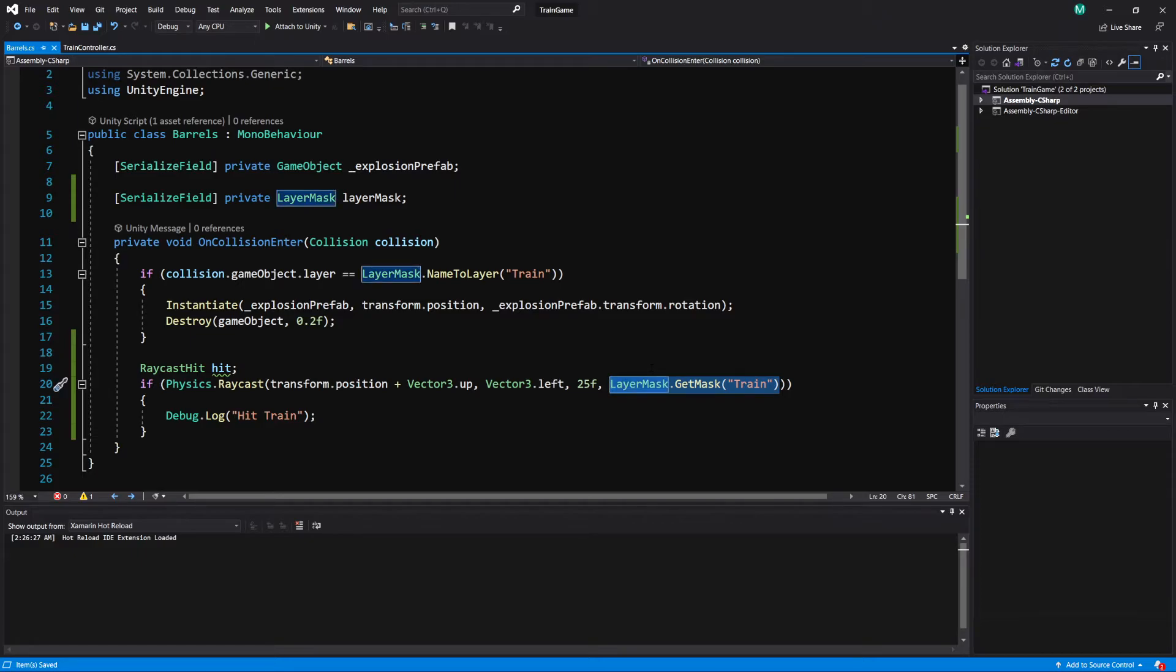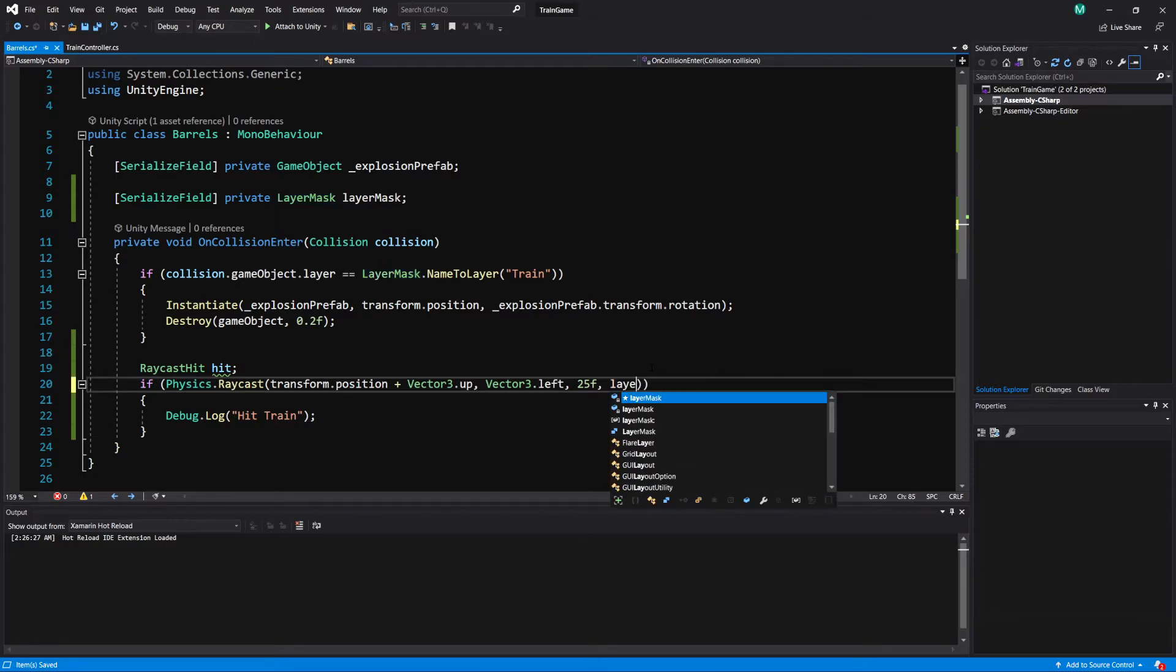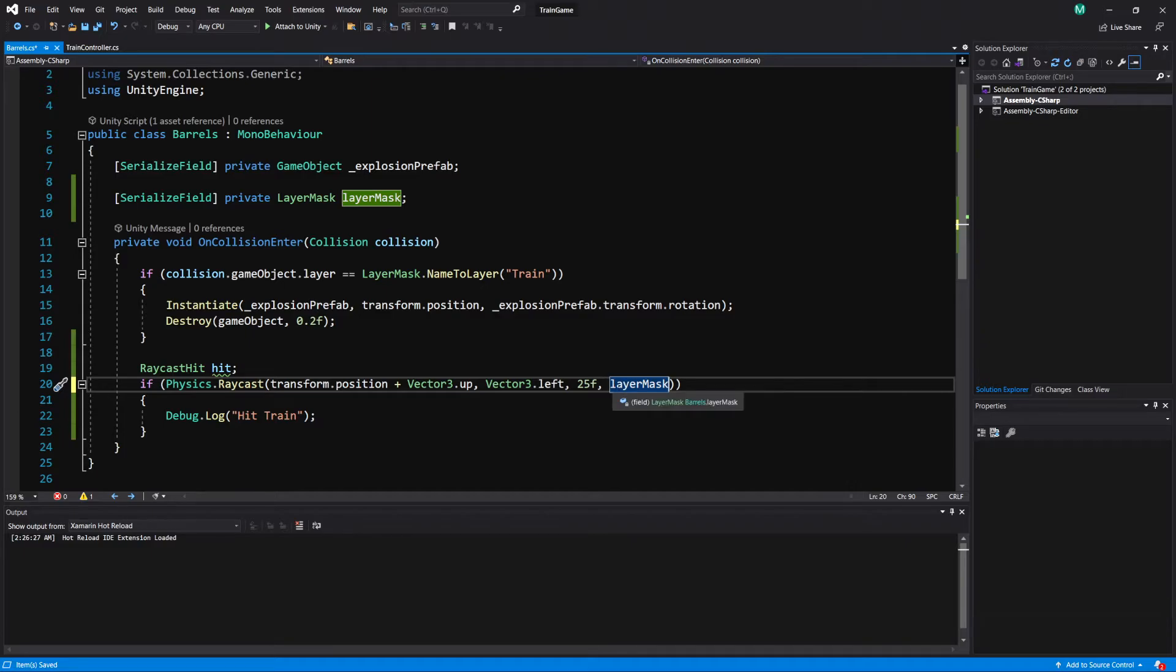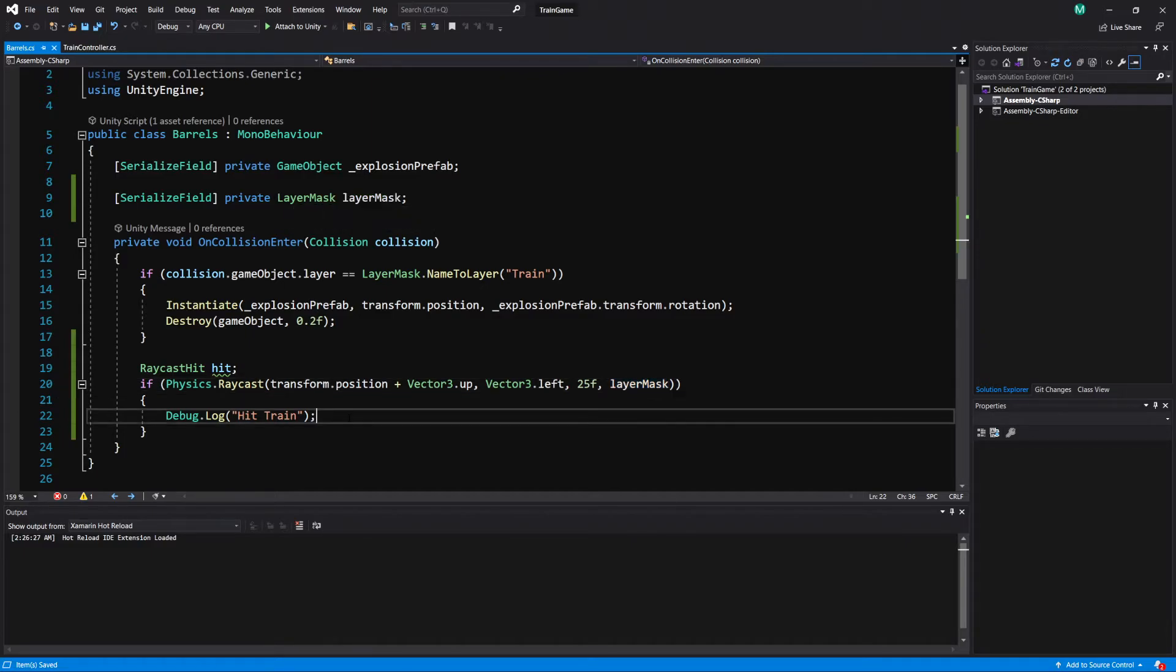Let's replace this with layer mask and make sure it's lowercase l if you name it the same not the capital l. Okay and now we can debug here hit train or tumbleweed.